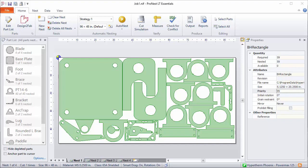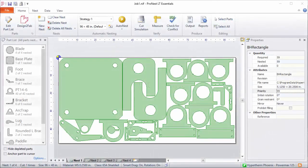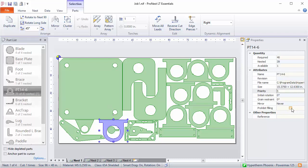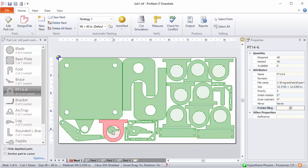Another nesting-related property is called Prohibit Filling. This is different from priority and filler parts. Prohibit Filling is a part property you can use if you don't want parts nested inside the interiors of other parts. Let's take a look at a part on this nest — this part here has a smaller part nested inside of it. Now let's turn on Prohibit Filling for that part. You can see there's now cross-hatching drawn on the part's interior. If we were to automatically nest again, no parts would be nested inside this part. Once that part is placed, it now shows up in conflict because it has a smaller part nested inside of it.